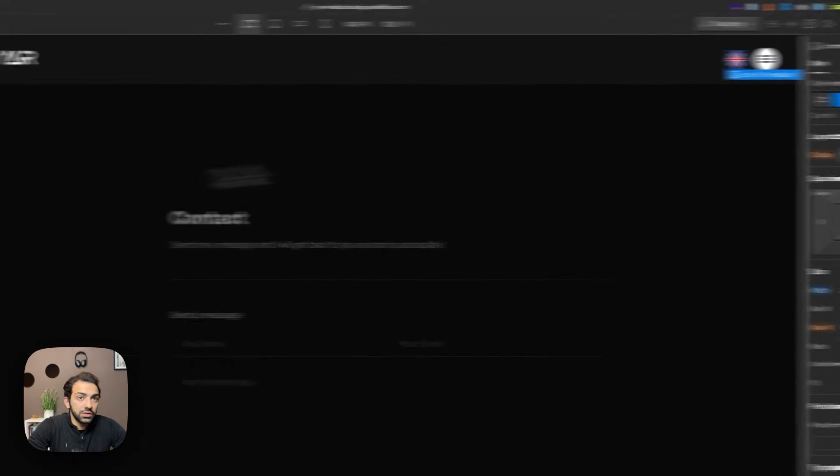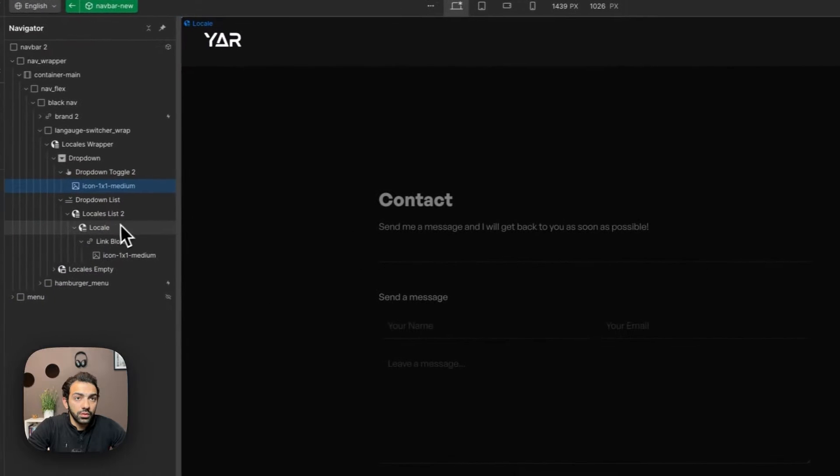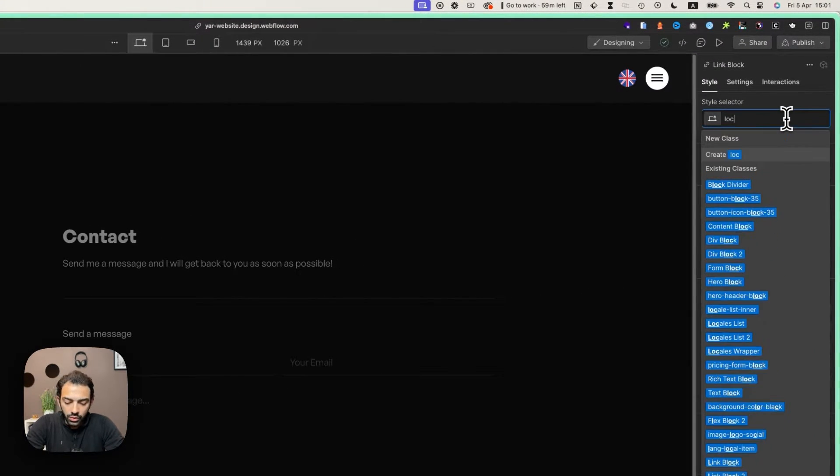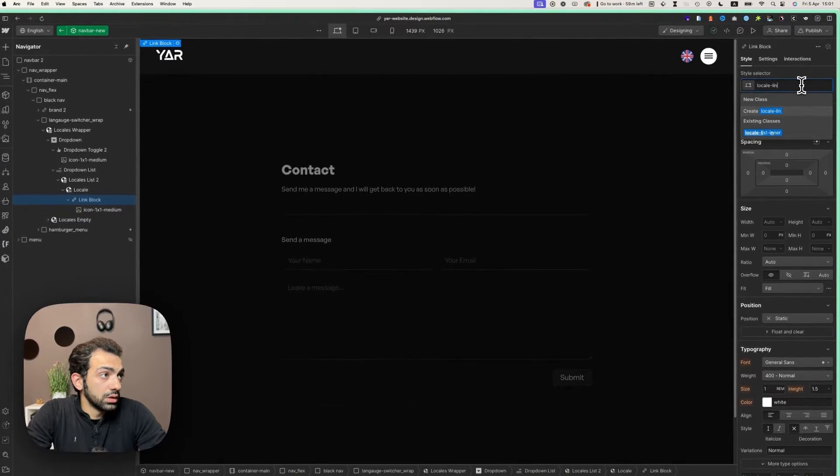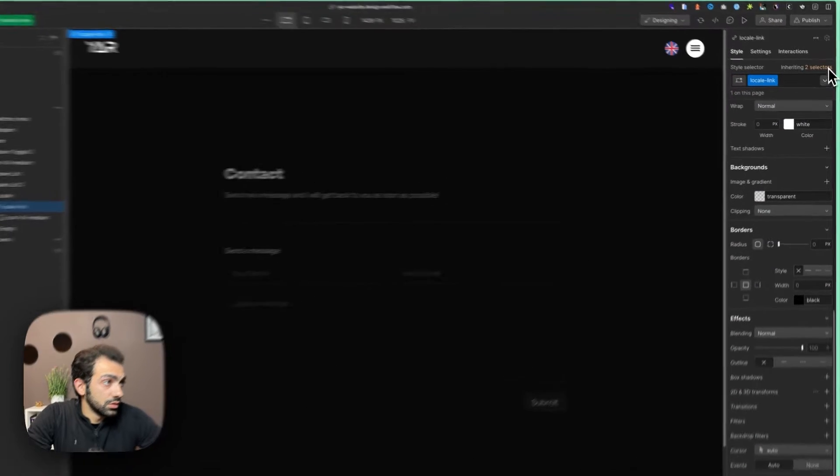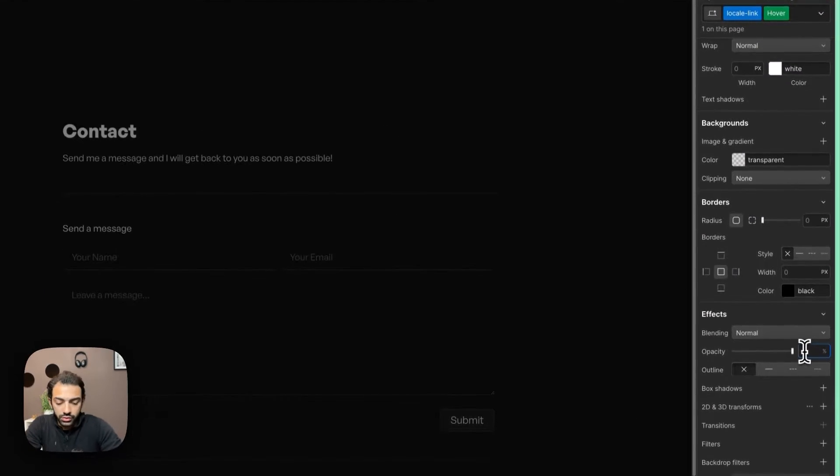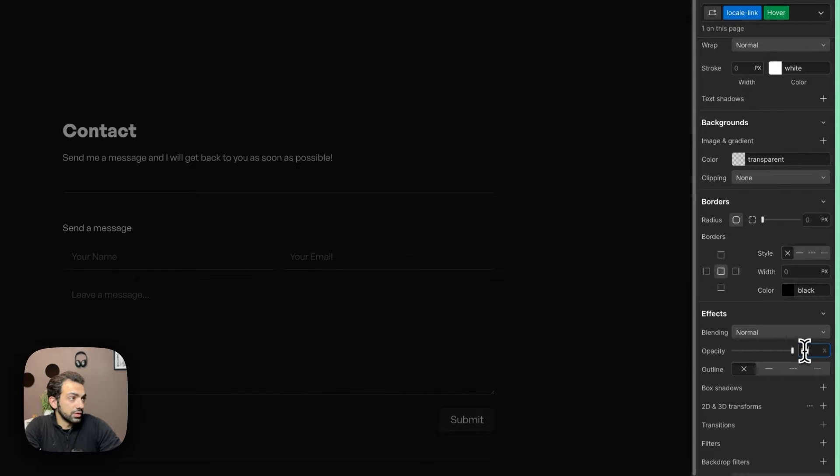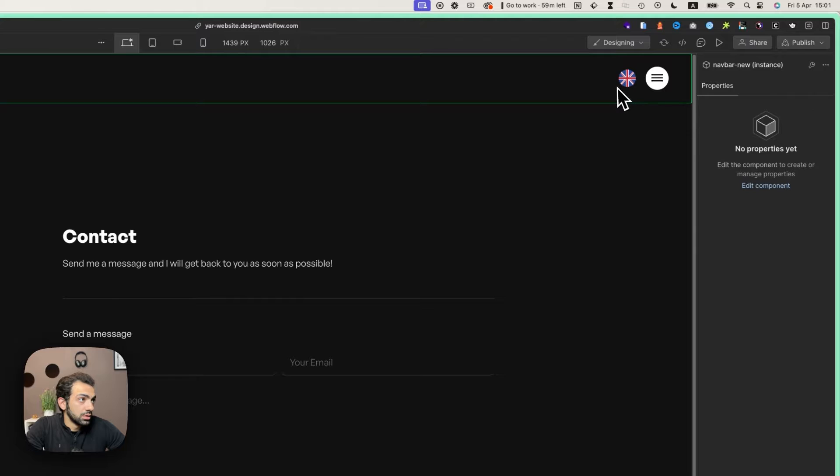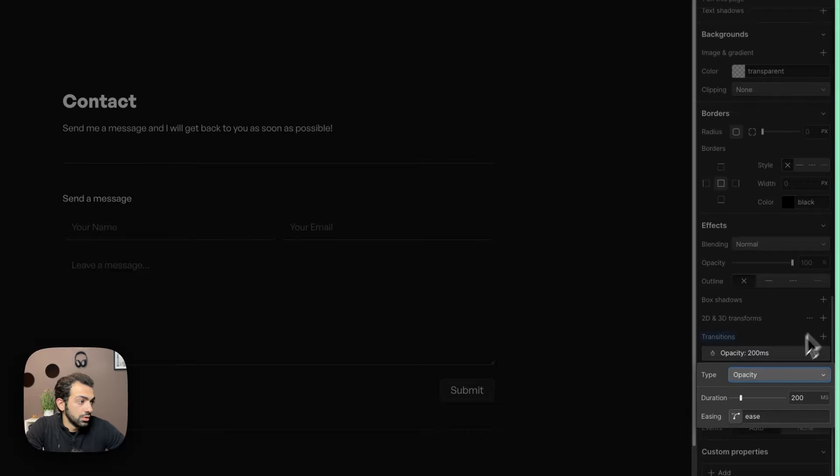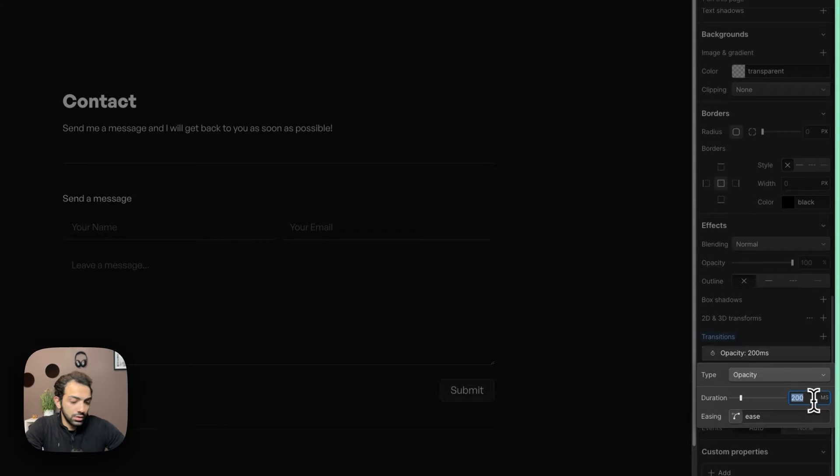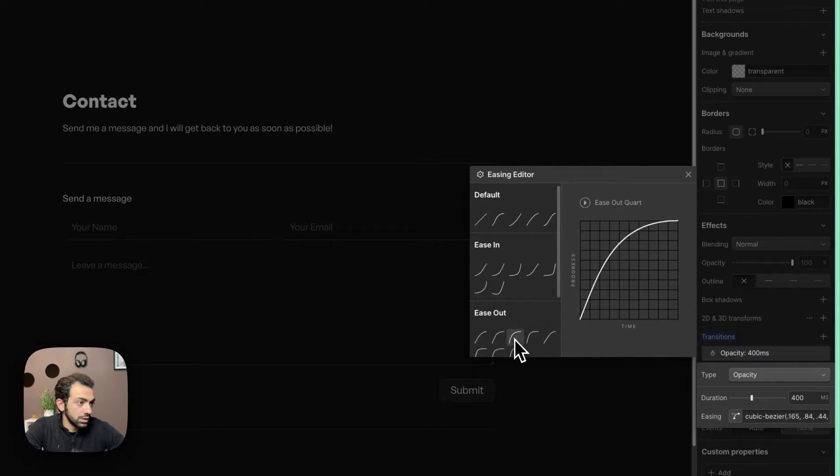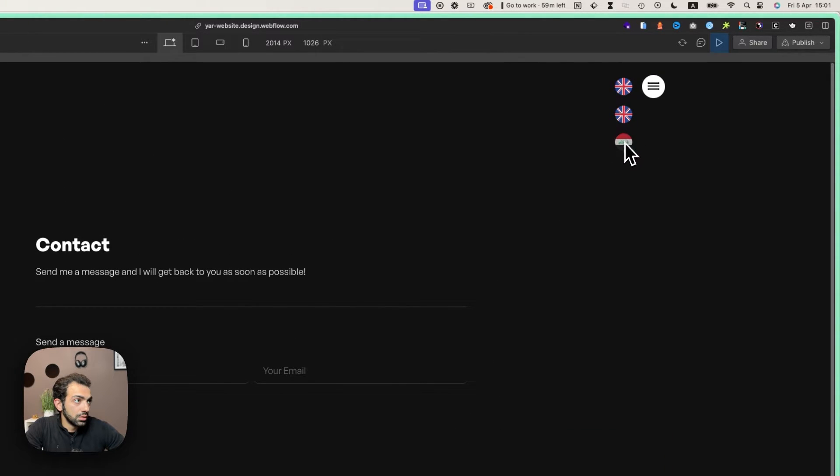Let's add a hover effect as well just to make this locale link, and we'll add a hover effect to it so that when you hover it just goes to 70 percent. Perhaps we'll also add some transition. So to opacity it will be 400 and we'll choose the ease out quart. Very nice.